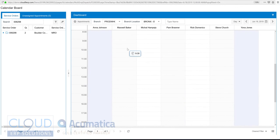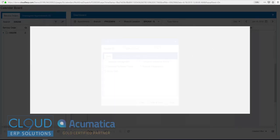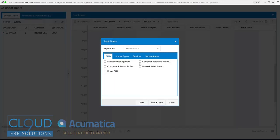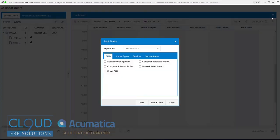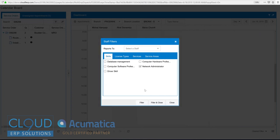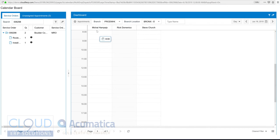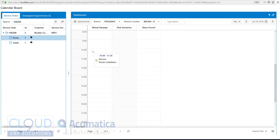And we also have the ability to filter. So what I can do here is I can say, okay, well, I only want to see the people that can do this particular type of work. So, for example, one of the items was installation of a router. Well, maybe only certain people can do that kind of work. Maybe a network administrator, for example. And when we check this and filter, Acumatica gives us only the people that can do that. So I'll schedule this with this gentleman.